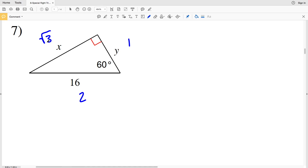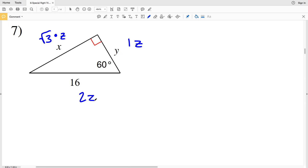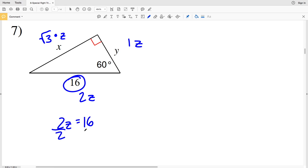We can multiply a variable to each of these ratios without changing the value of those ratios. For the square root of 3 we'll multiply by z, we'll multiply 1 by z, and we'll multiply 2 by z. Now we're given that 2z is equal to 16.